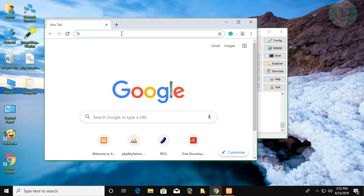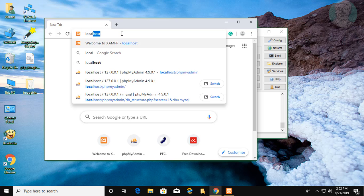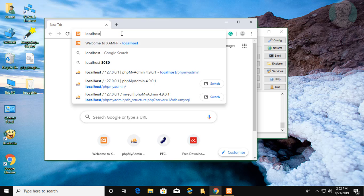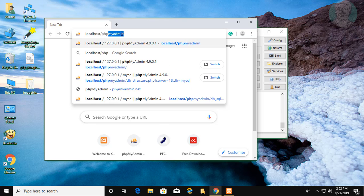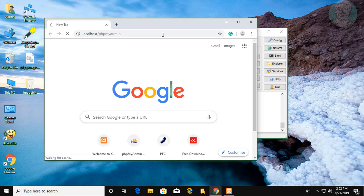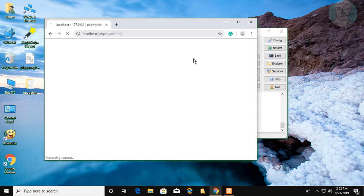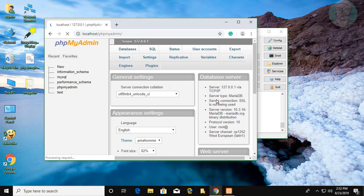Type localhost slash phpMyAdmin. phpMyAdmin opened successfully.